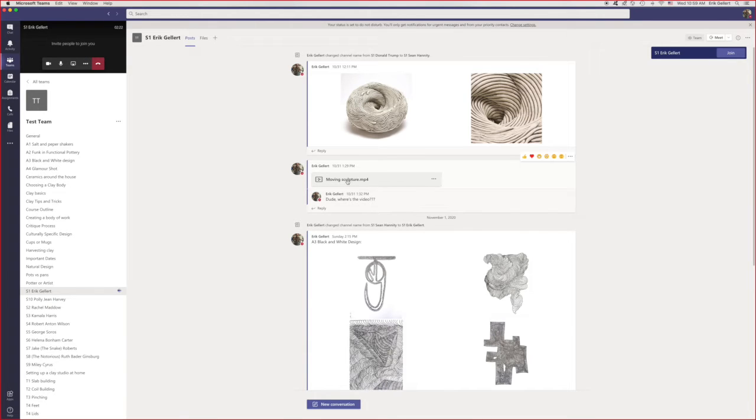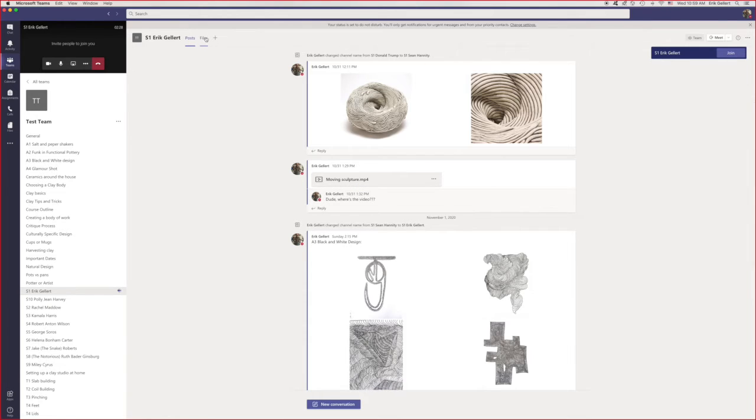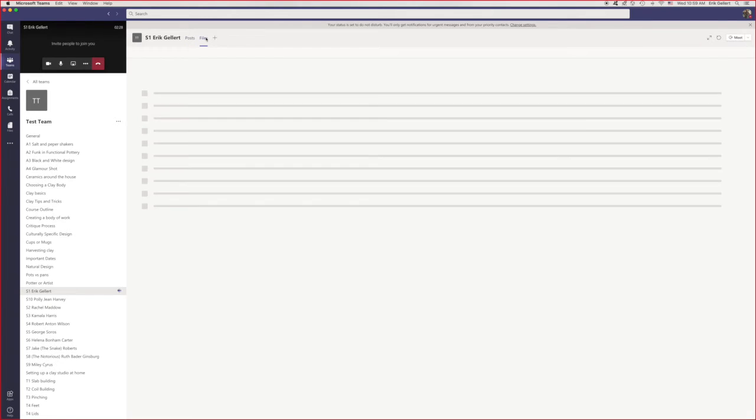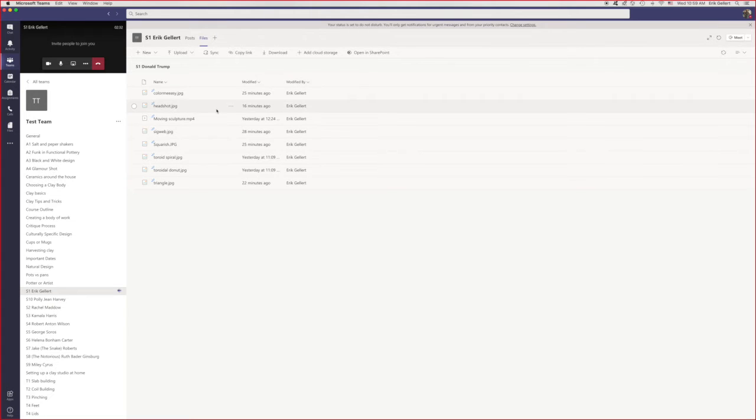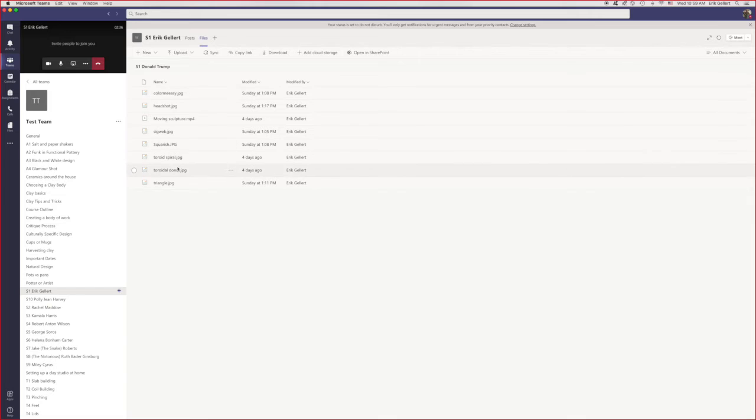Say Eric really wants to look at this sculpture video, we are not going to be able to look at it here, but we can always go over to files and videos are available in the files. These are all the files that are in that post channel.